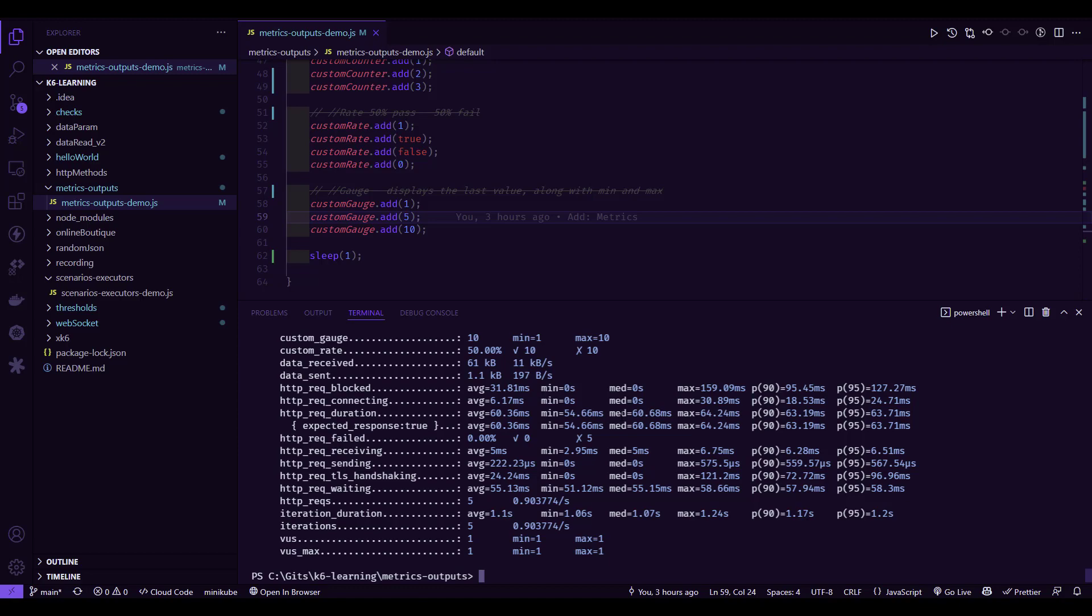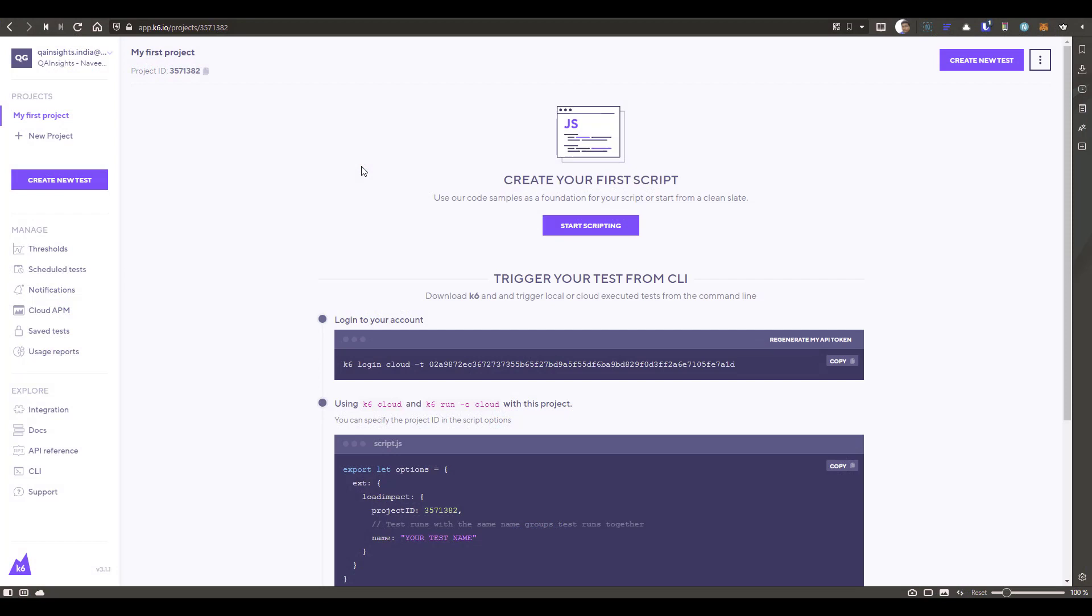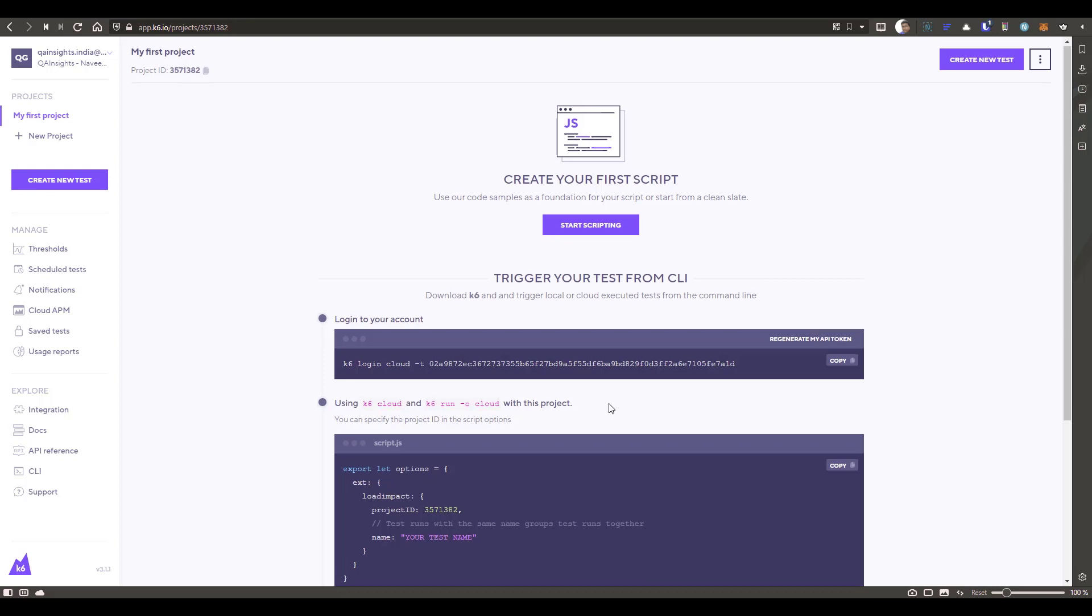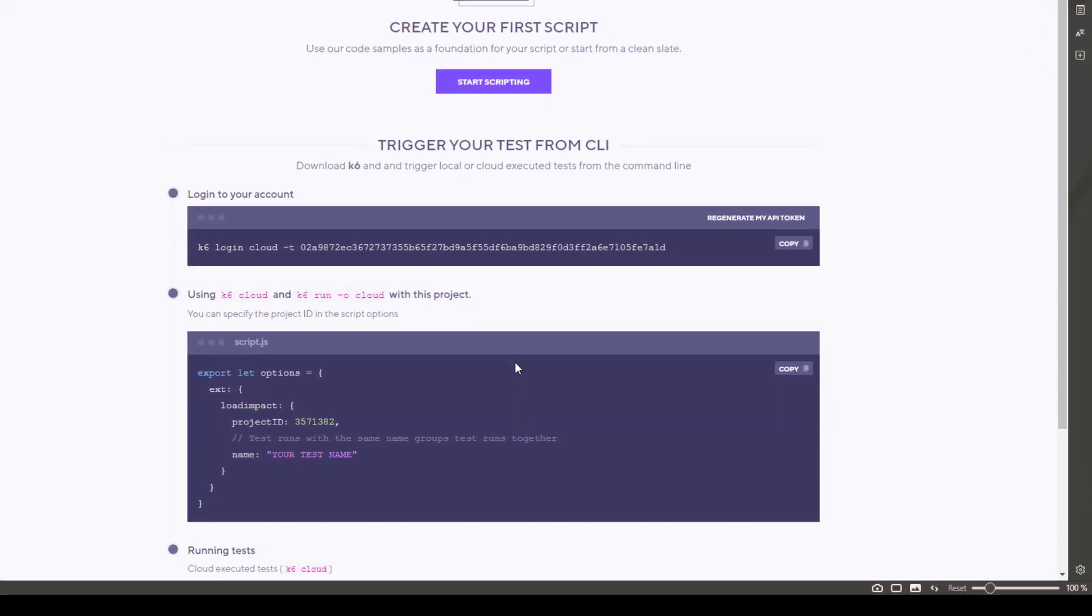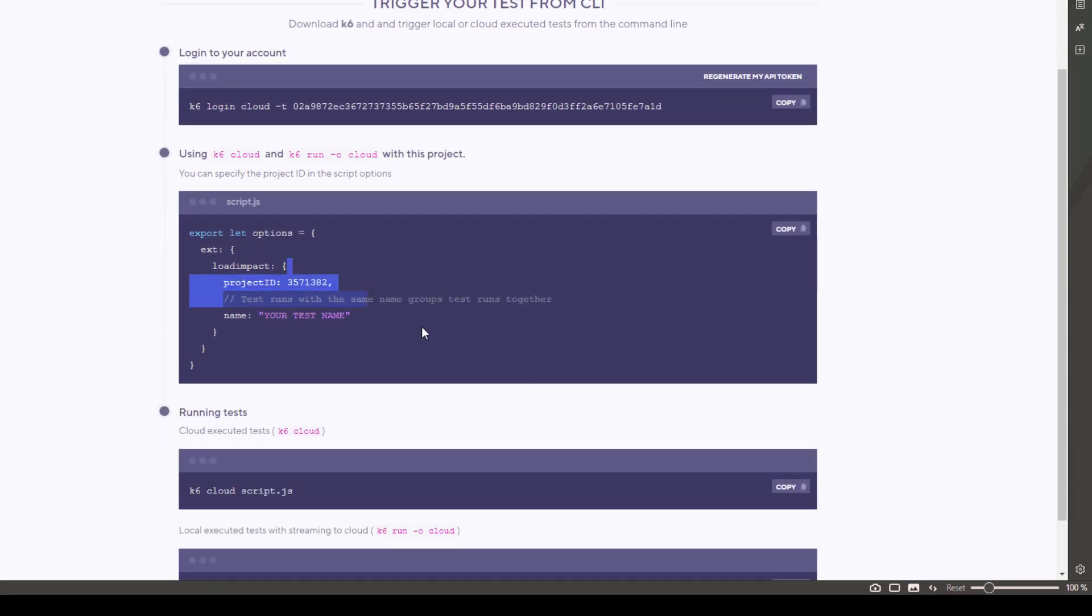Just go to K6.io and sign up for a free account. So I have already logged in into my K6 account. And whenever you click on your first project, it will automatically display these steps. So first you need to log in using your token or username and password. And then you need to add this particular configuration.